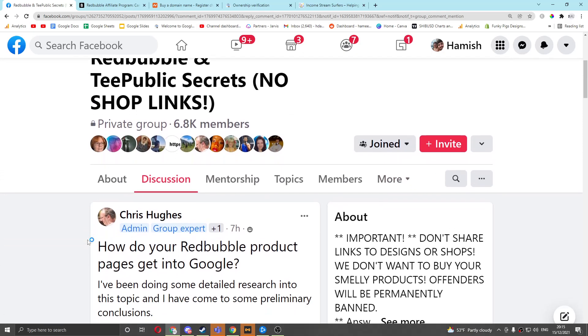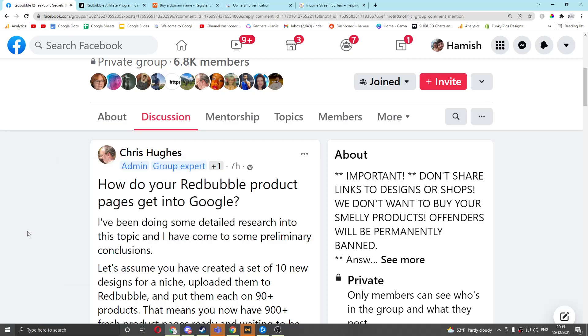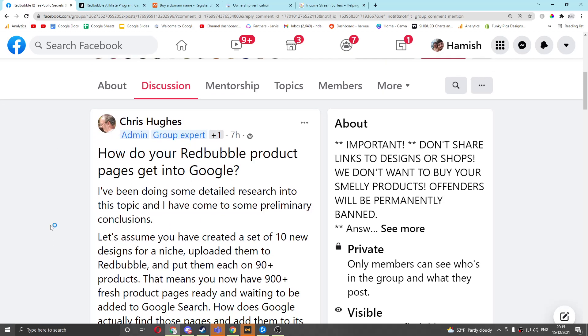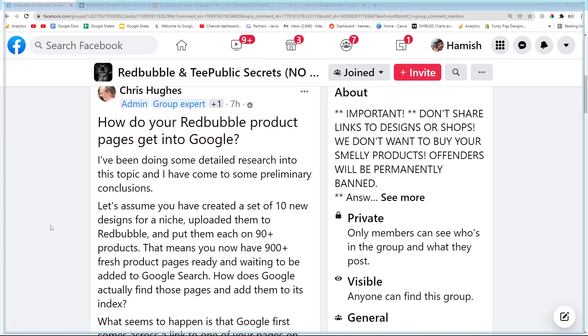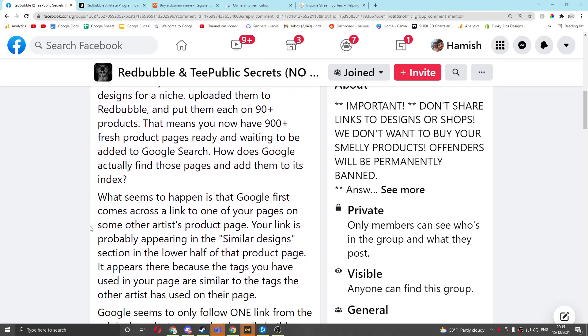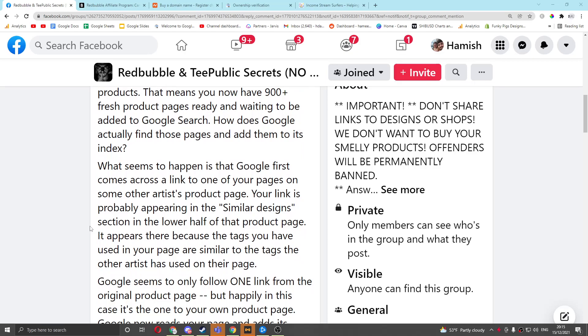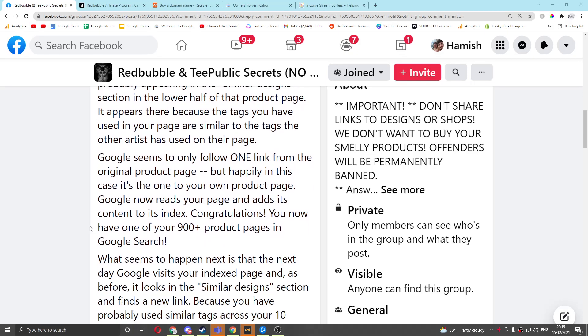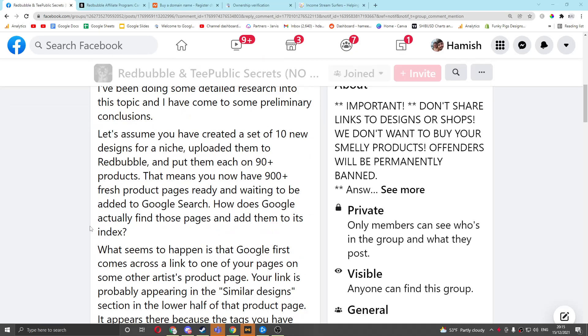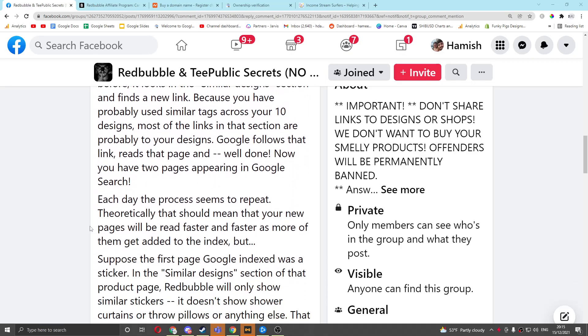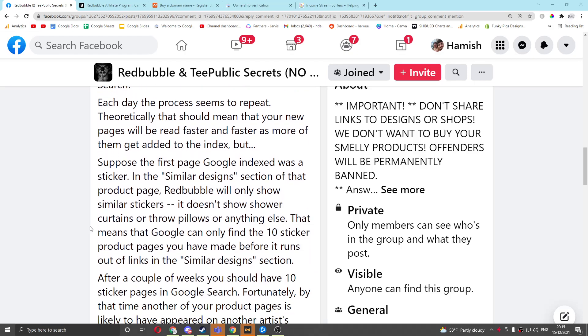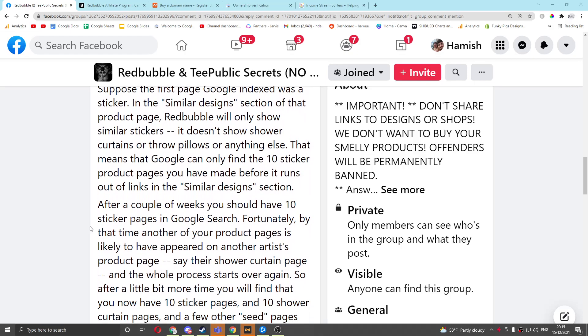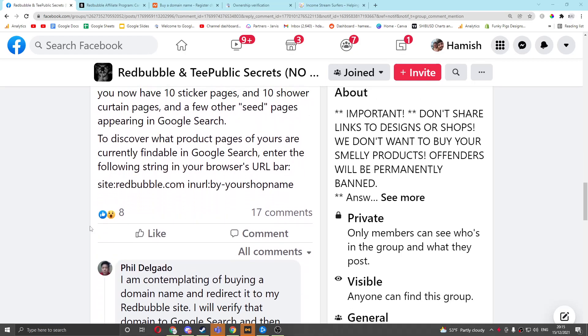And the post is by Chris Hughes, who's an admin of the group, and it's a reference to a post I made a few weeks ago about indexing on Google. Your Redbubble design is being indexed on Google or not. A lot of people are having problems with this, and we've basically been looking in more detail at it. His original post is basically an explanation of the situation, that when you create a design or a product, it's put on different products, and then those products are then indexed by Google. That's how it should work.